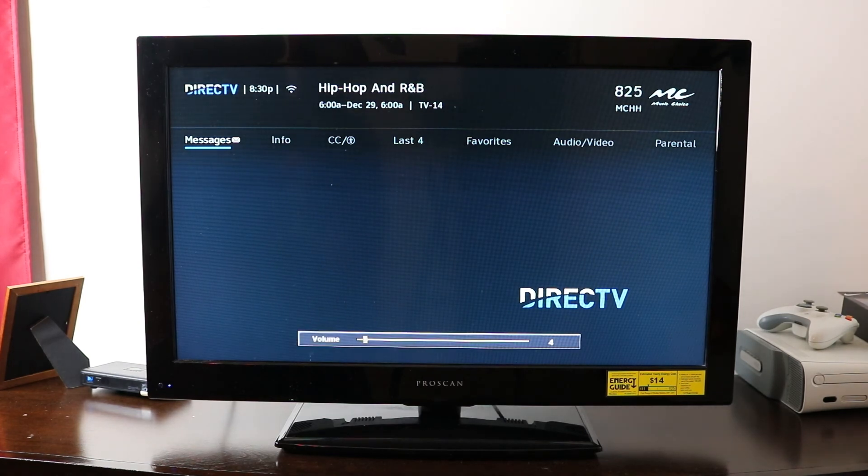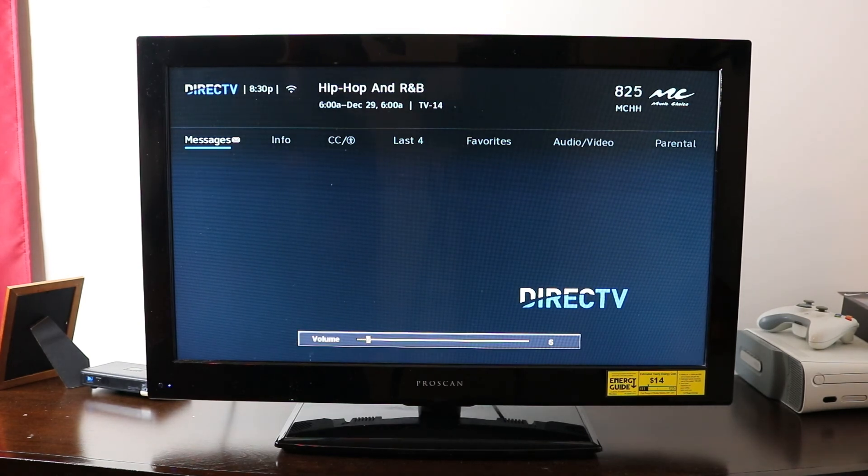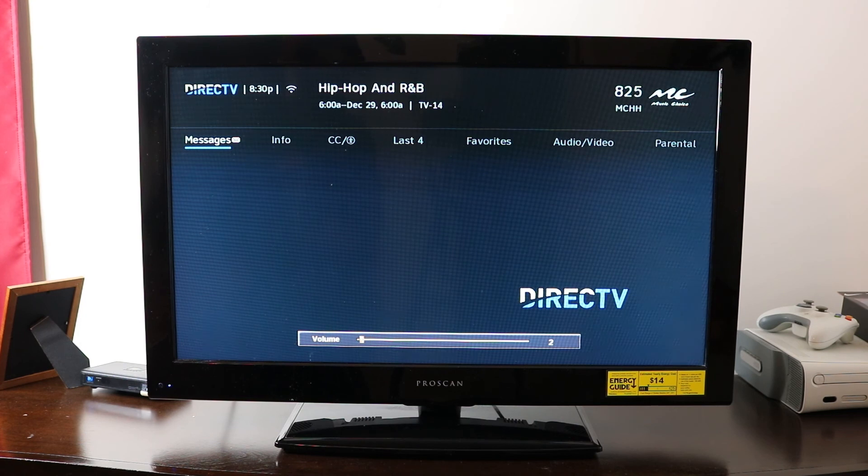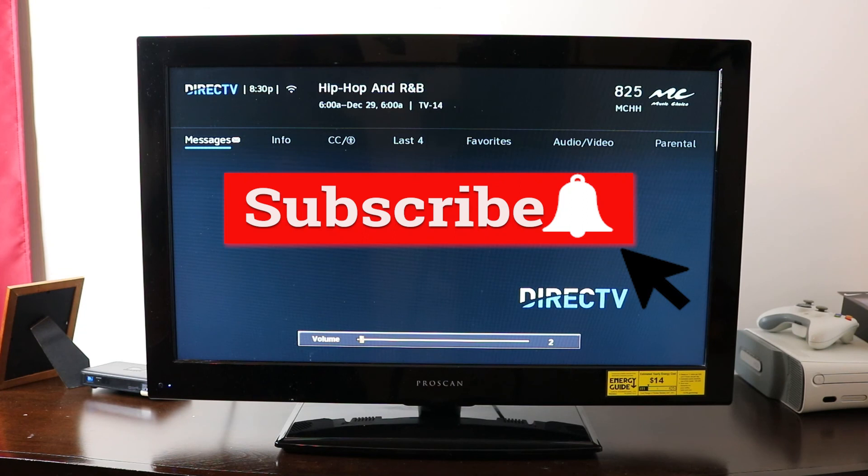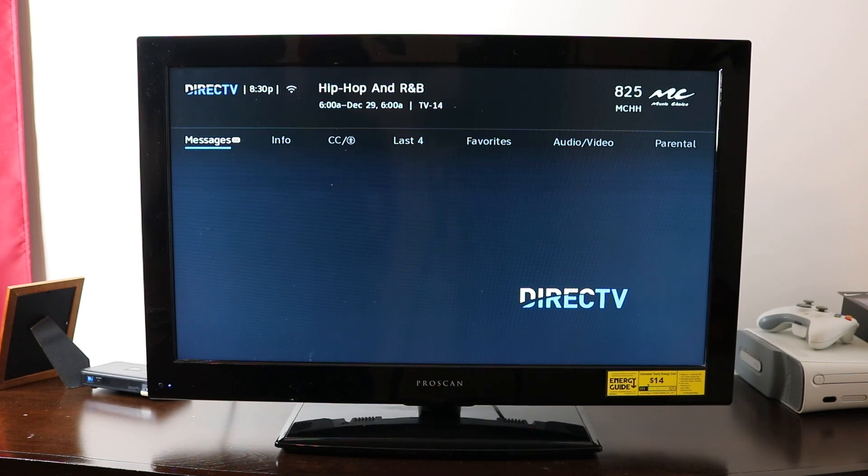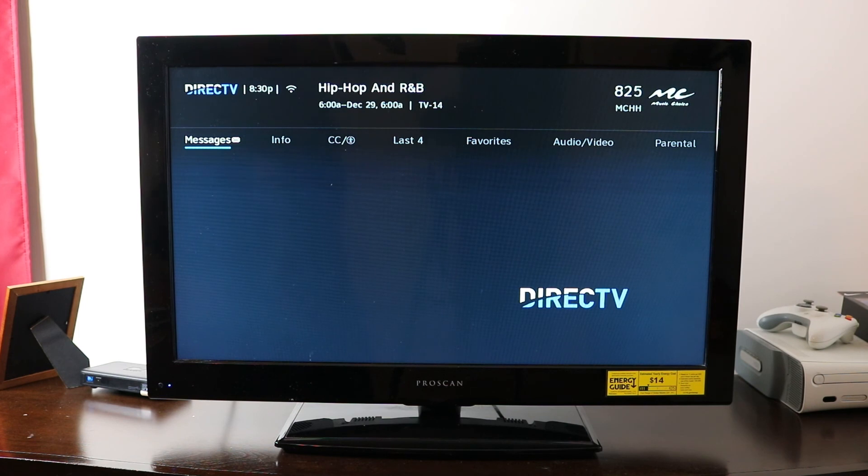And we are programmed, ready to go. The Genie remote is working with the TV. I can mute it. I can do anything I need to do with just this one remote. It helps me out a lot from having to keep two separate remotes.